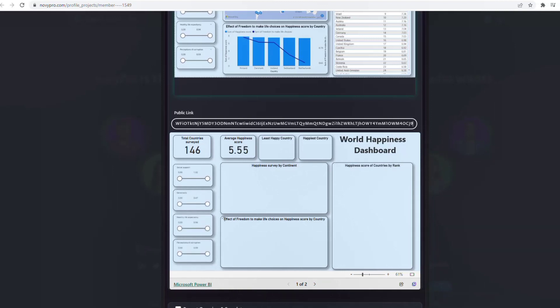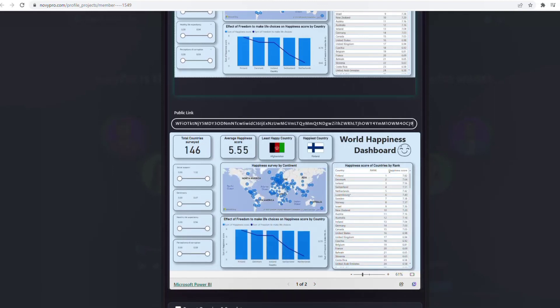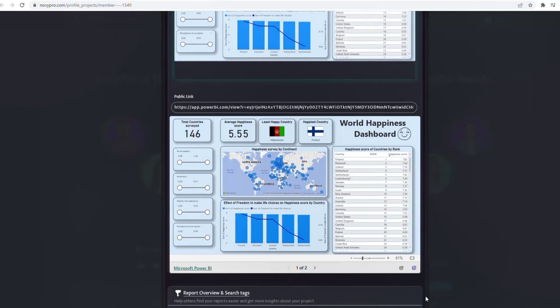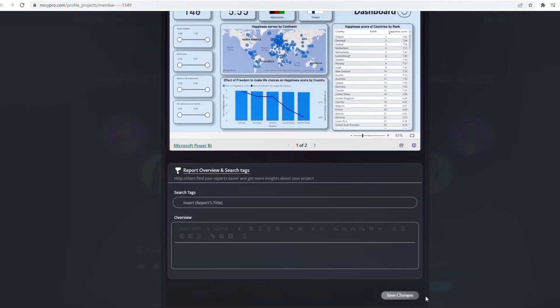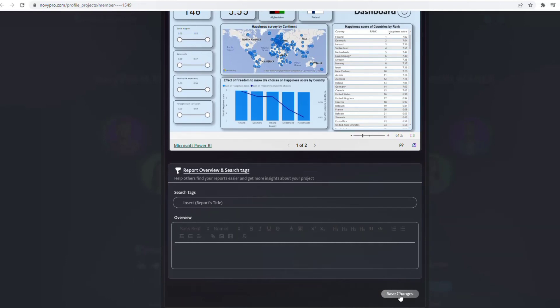My work is loaded, so I scroll down. It's asking for hashtag tags and all that — right now I'm not putting any tags. Save changes.